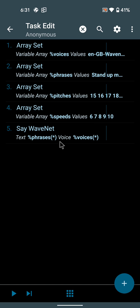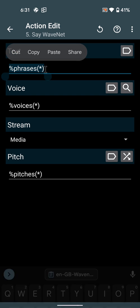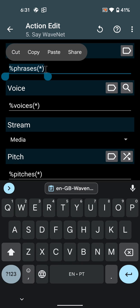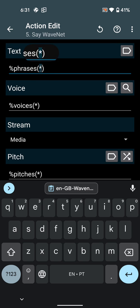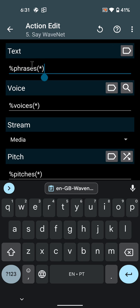And all of these are used in this single WaveNet say WaveNet action, where you simply select a random one from each of those arrays with this asterisk function here on the array.